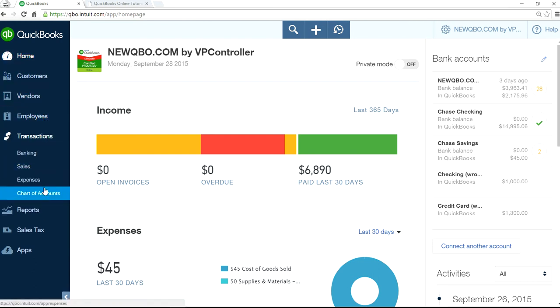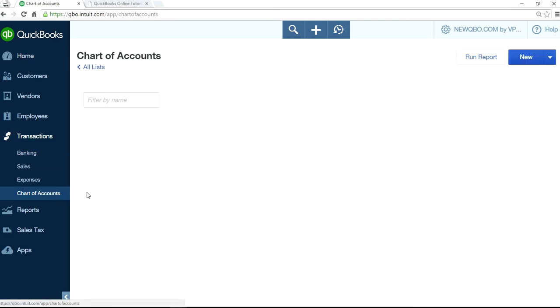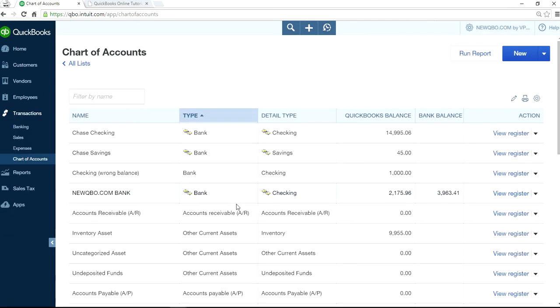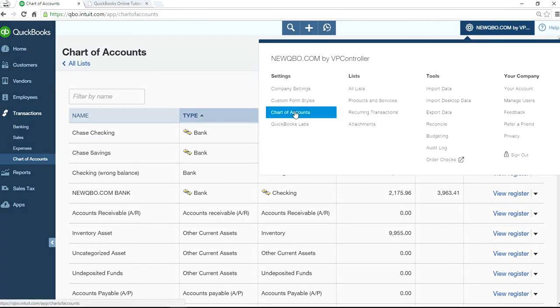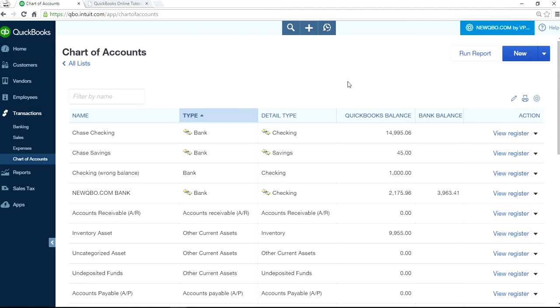Chart of accounts is right here. Chart of accounts. Left navigation bar, transaction, chart of account. This is your chart of account and you can also come here and from your settings you can also select chart of account. We'll go to the same place.